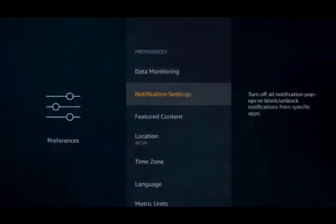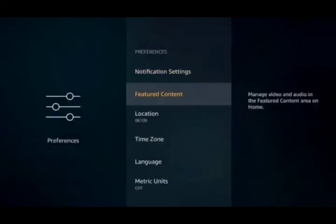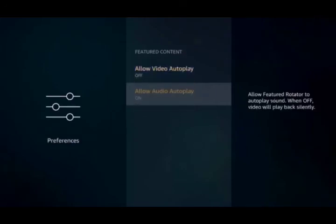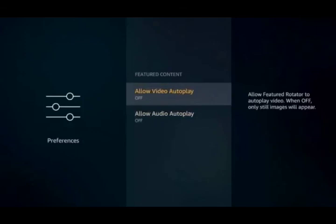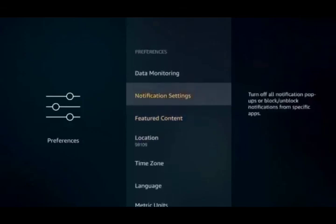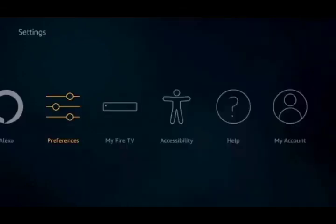Then hit the back button. Now we're going to go to Featured Content and we're going to turn both of these off as well. So, Allow Video Autoplay and Allow Audio Autoplay, turn those to the off position. And those are the settings that we're going to change.